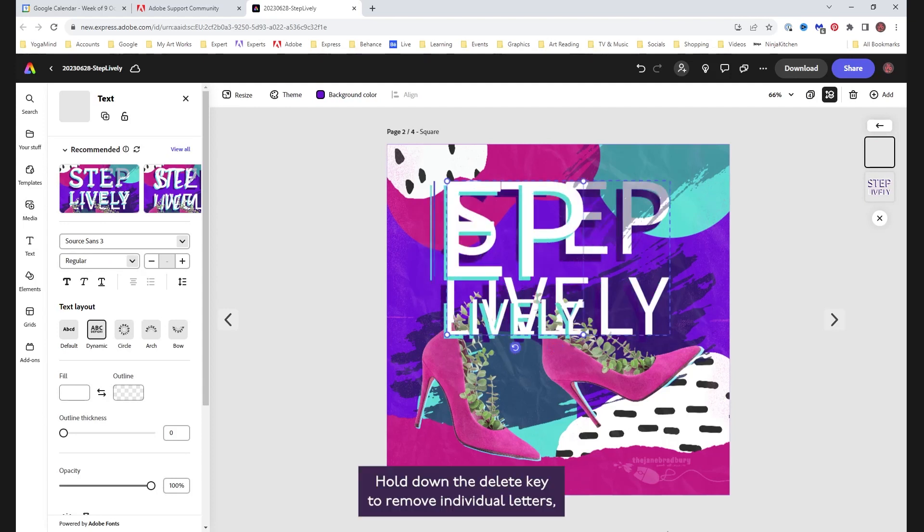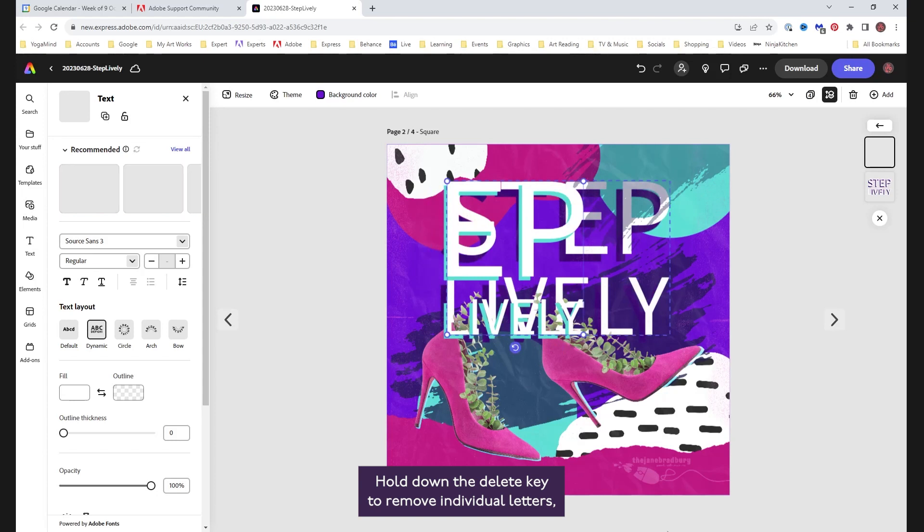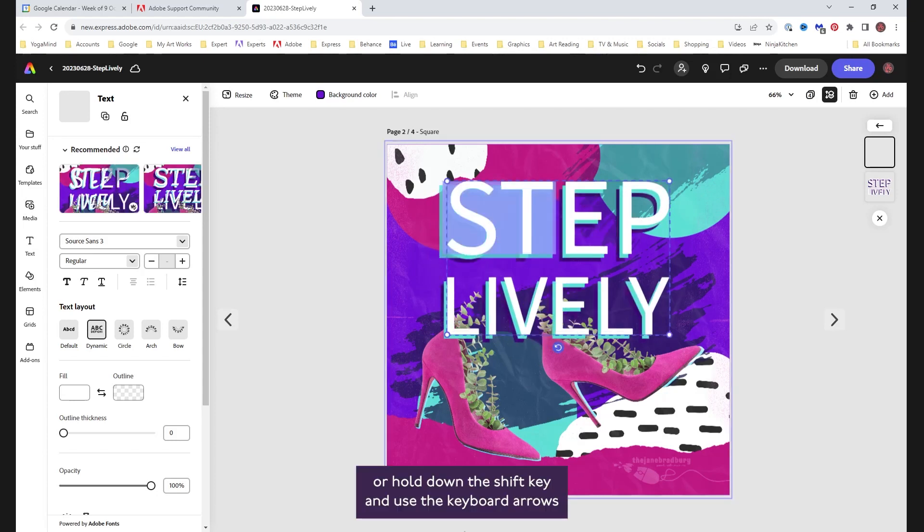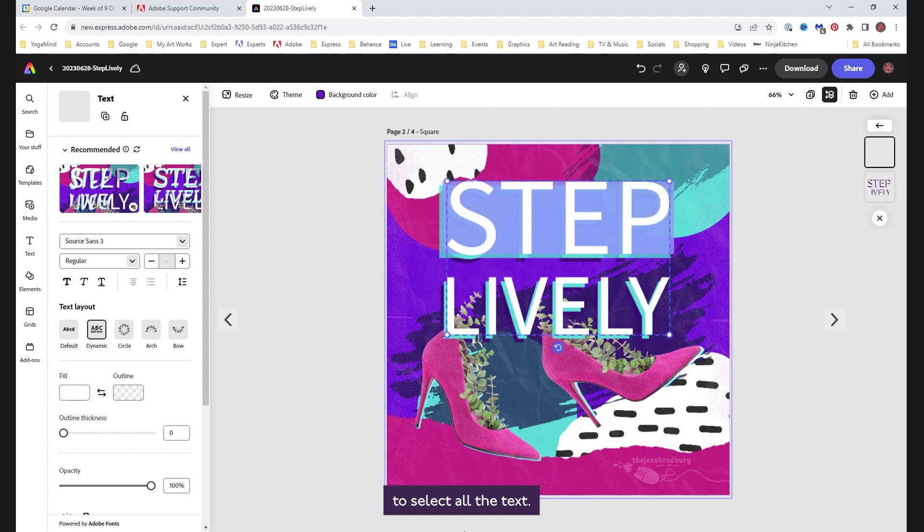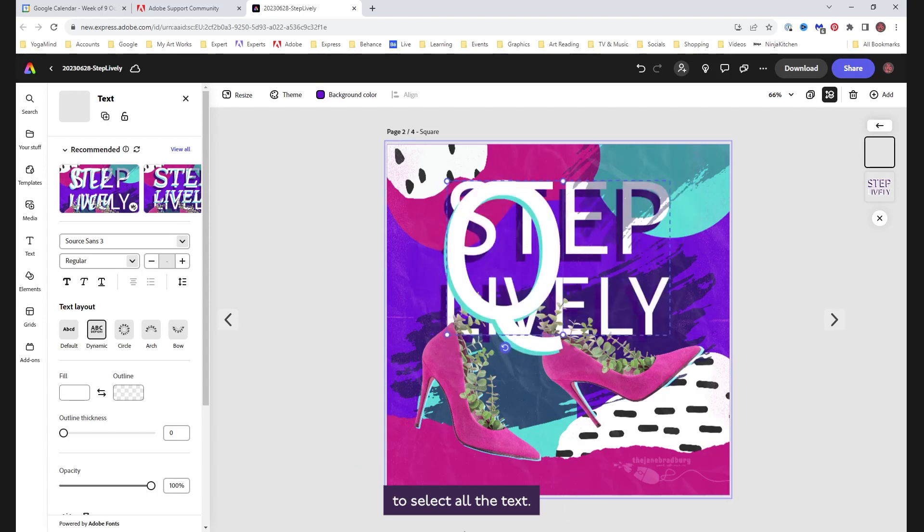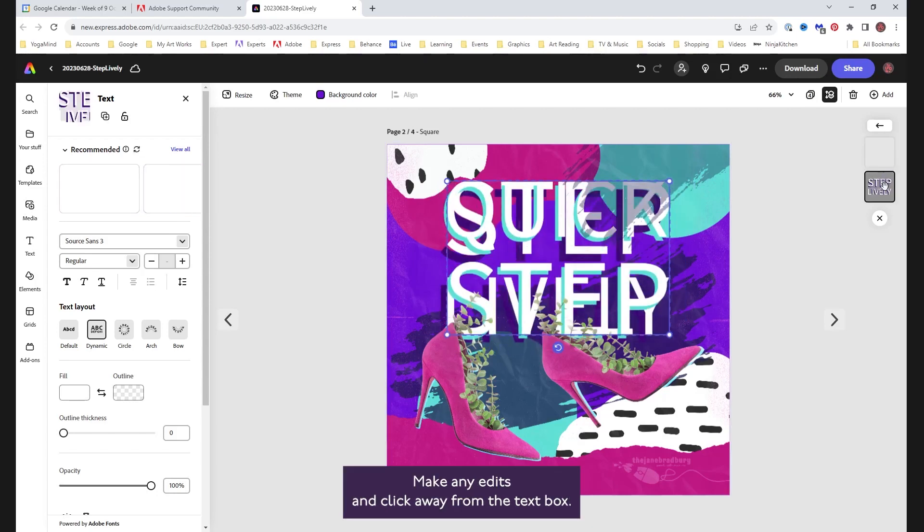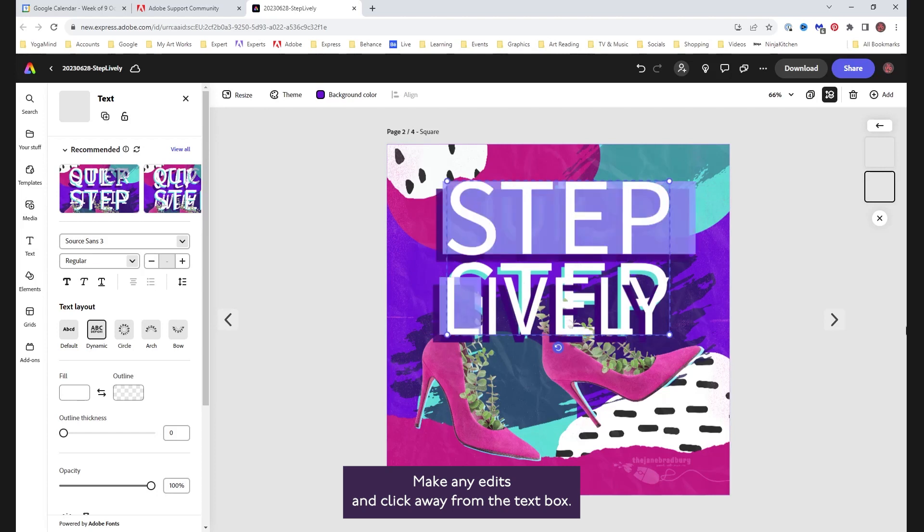Hold down the delete key to remove individual letters, or hold down the shift key and use the keyboard arrows to select all the text. Make any edits, and click away from the text box.